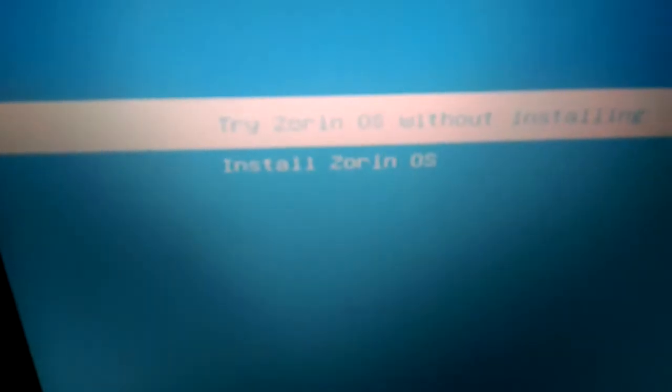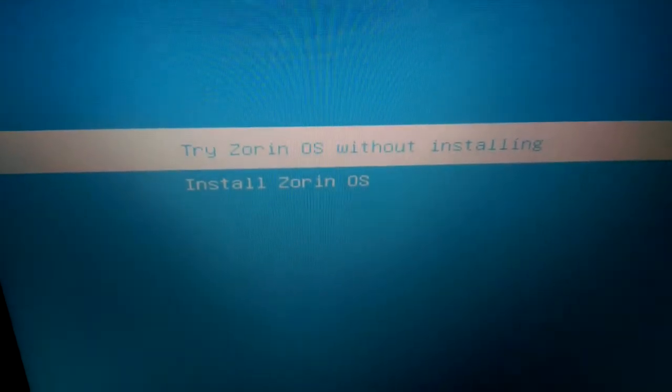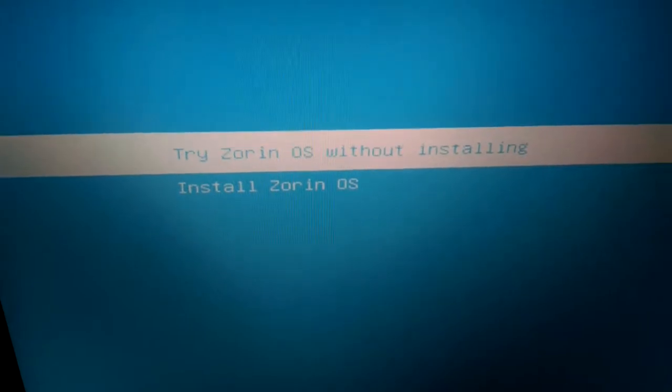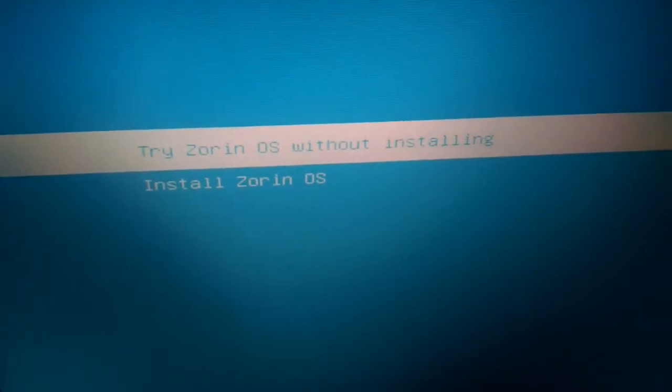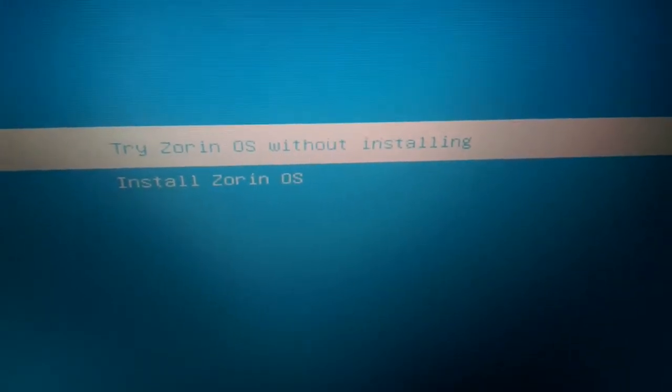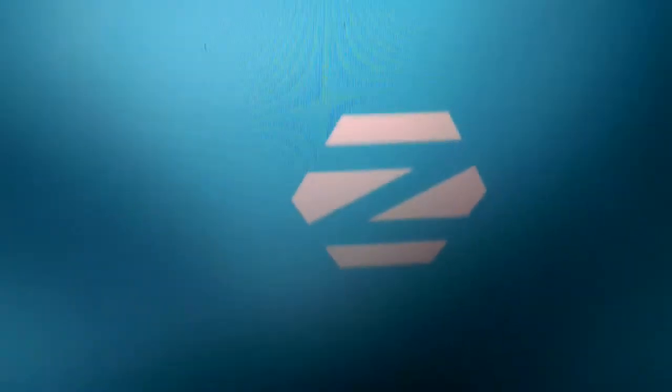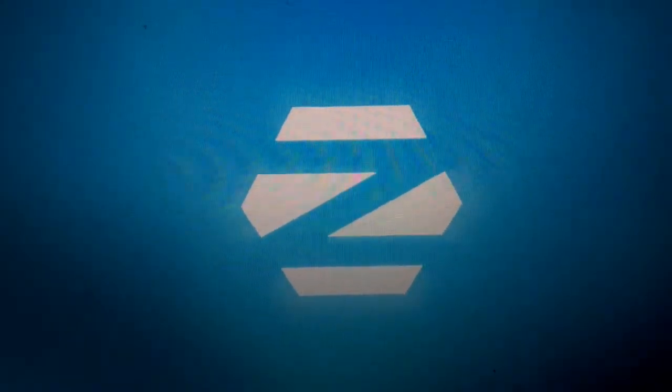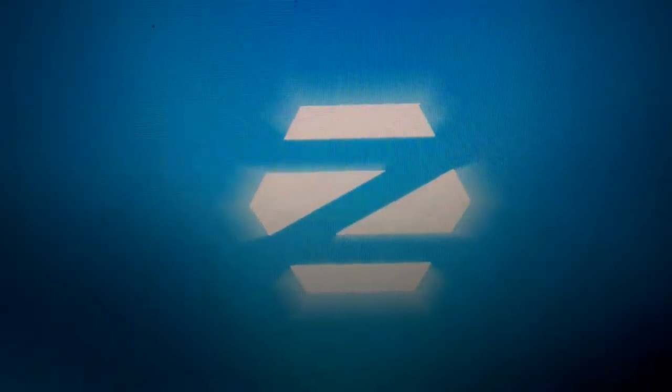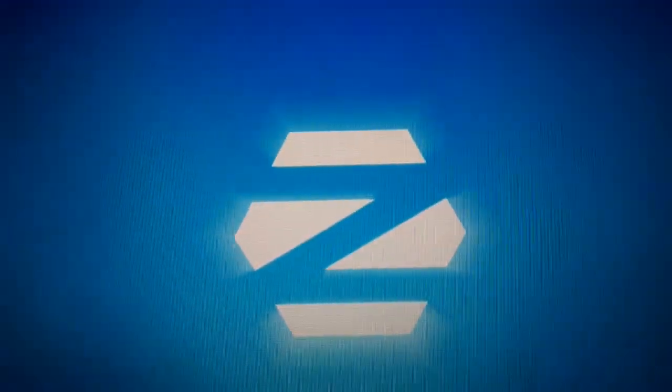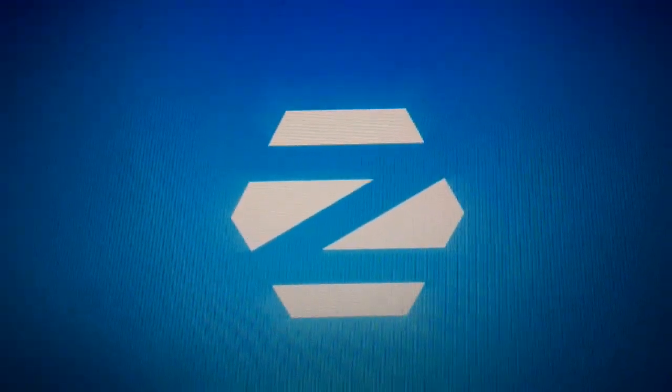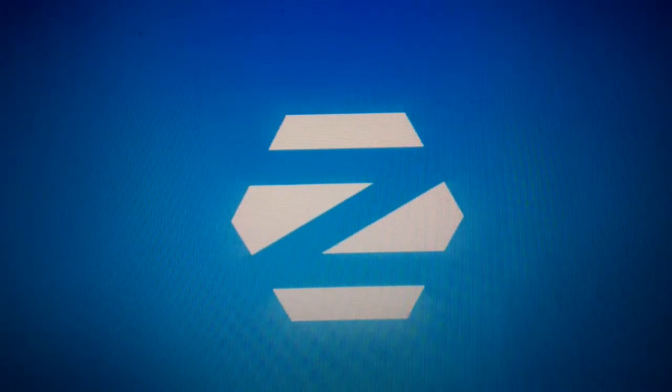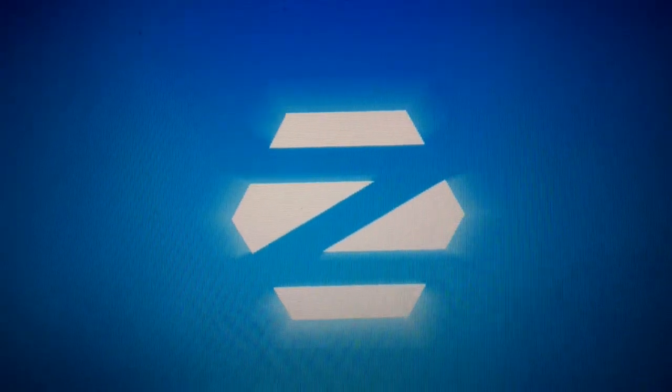And now there it is. Let's boot it up. This selection, try Zorin OS without installing, press enter. This weird box comes out, I think that's kind of a bug or something, but nothing else. This logo, the orange, it's booting up.